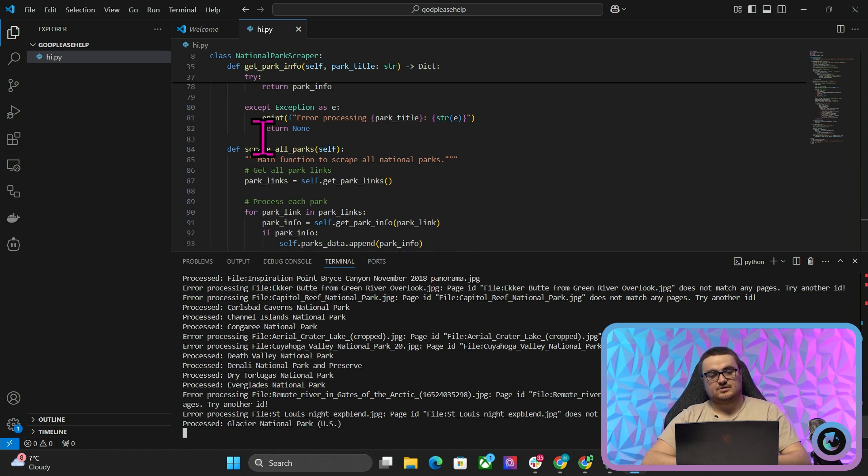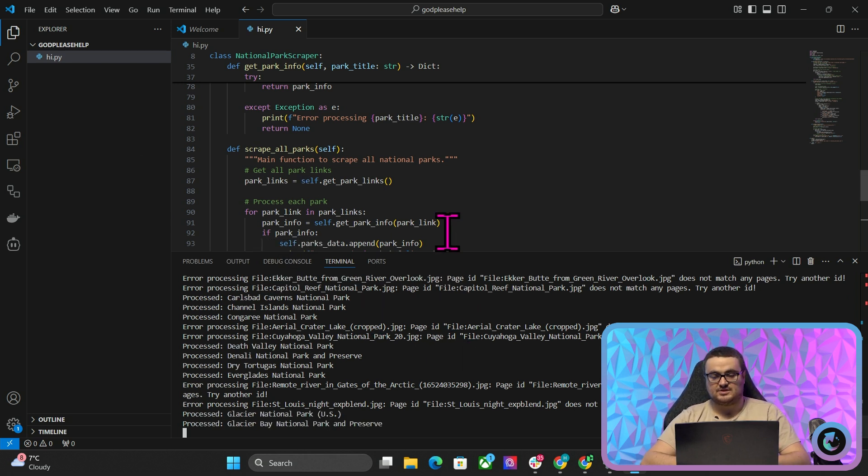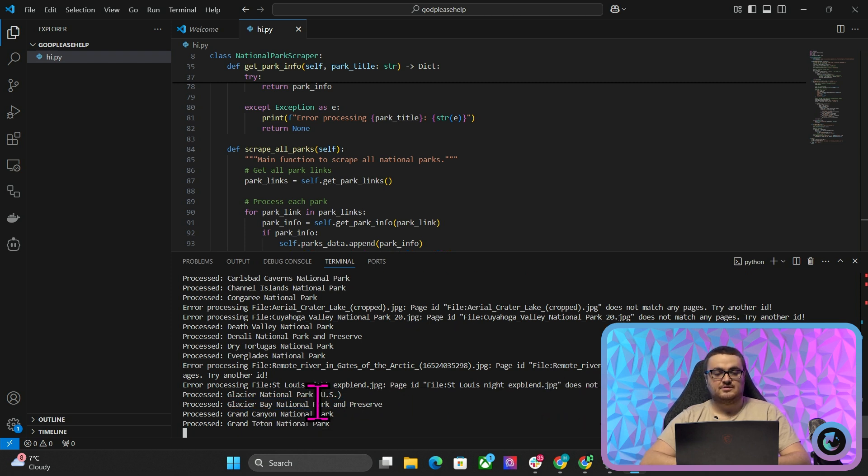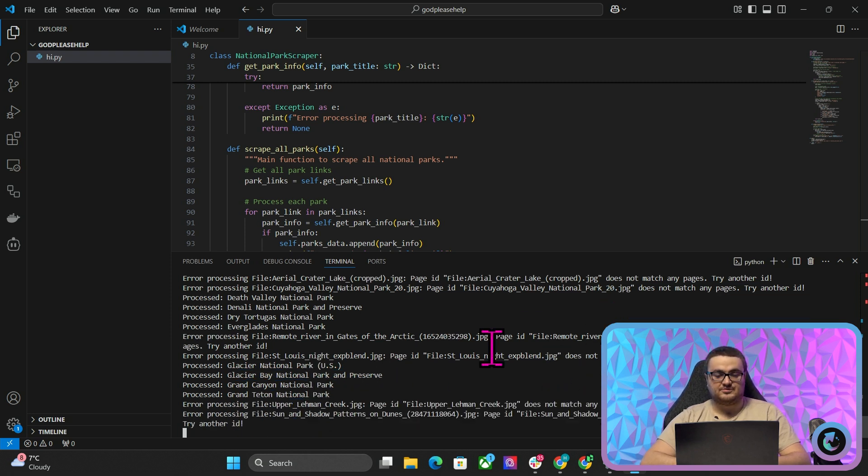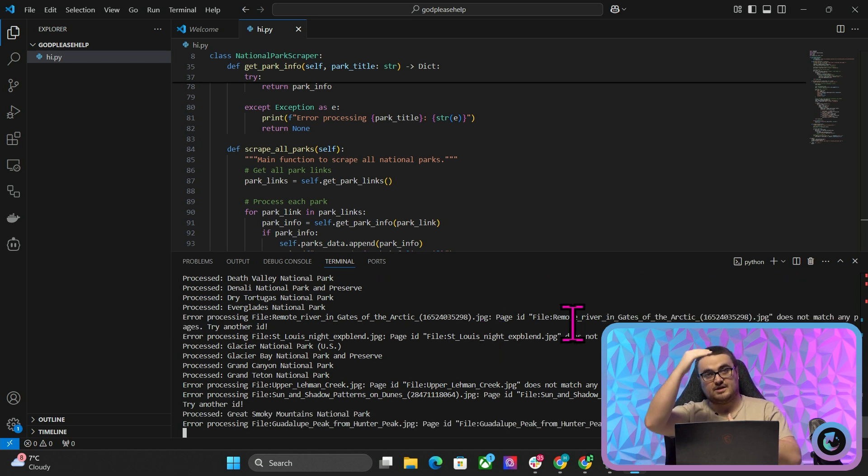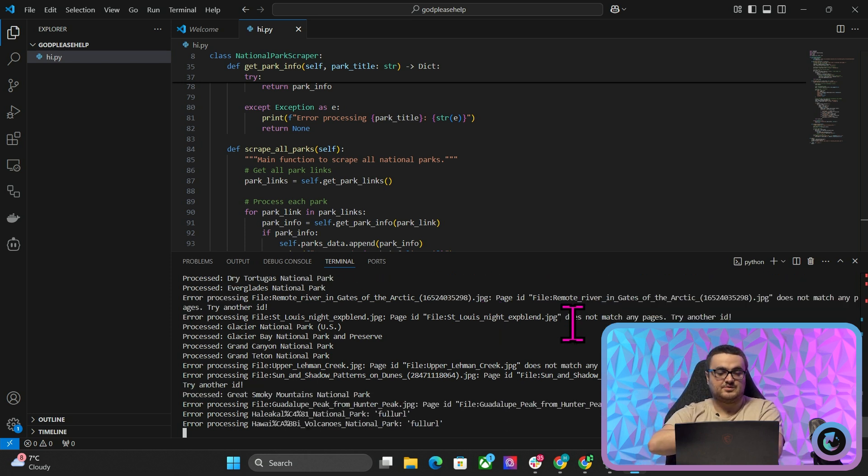So when this is all done, you can then feed this to your LLM system. And you can say, okay, now we want to make a directory. This is the data that we found. Use this data on your pages instead of just AI generating or whatever.